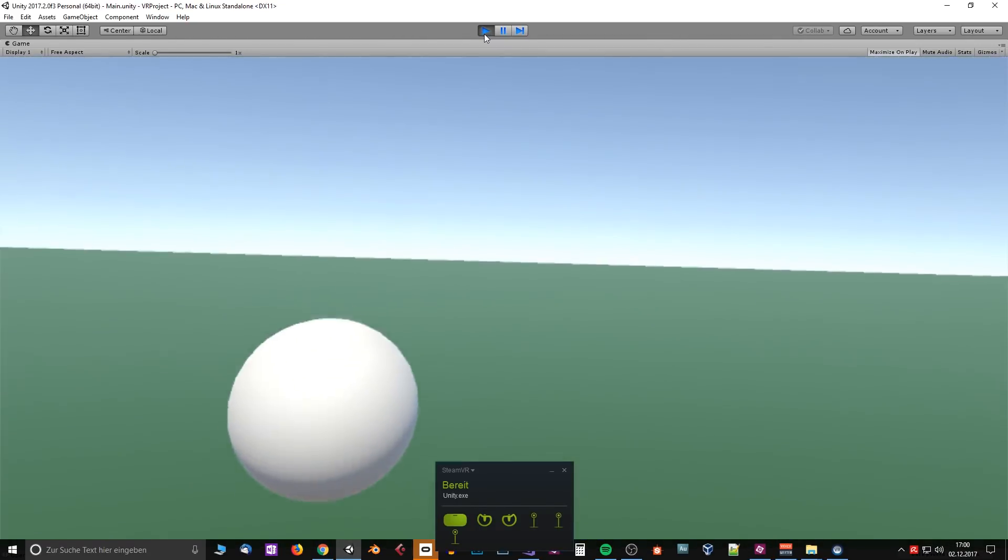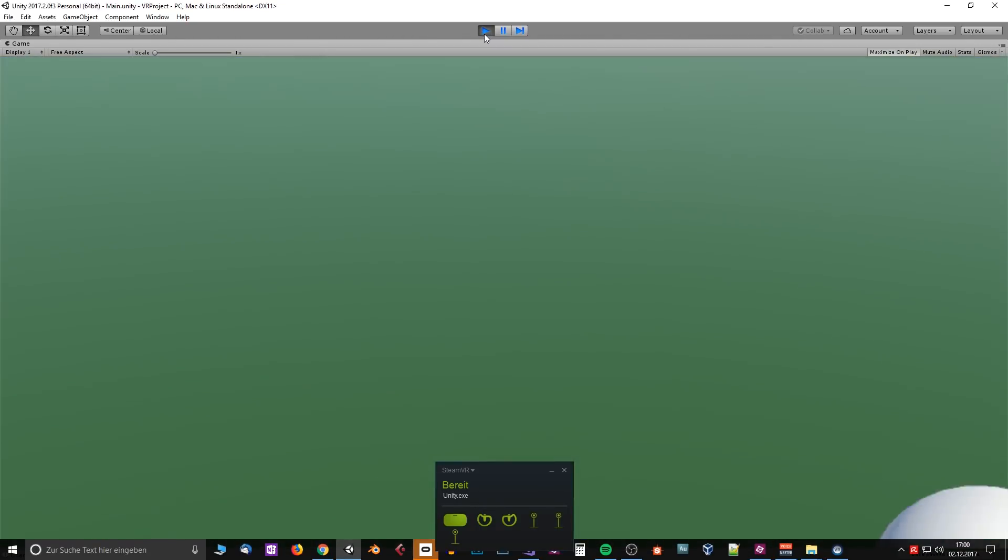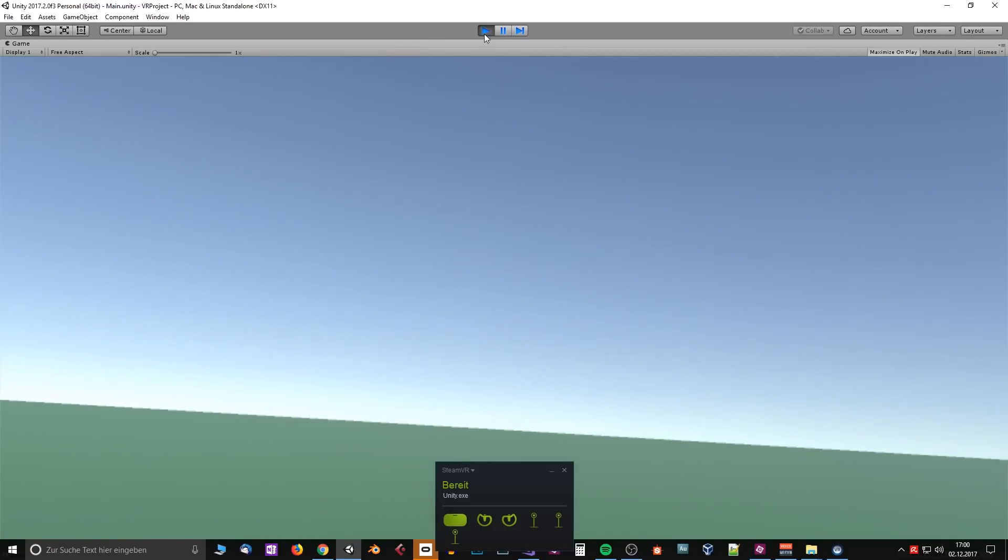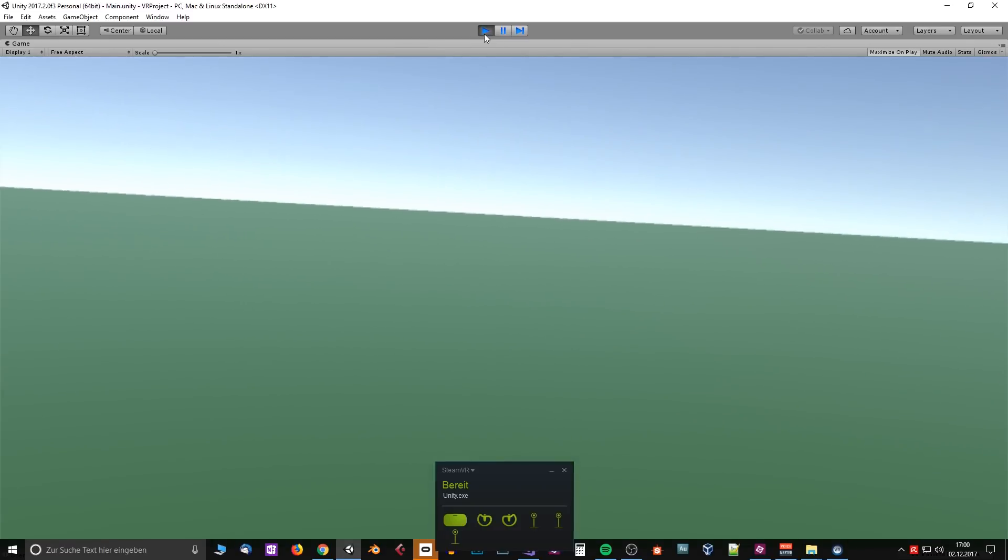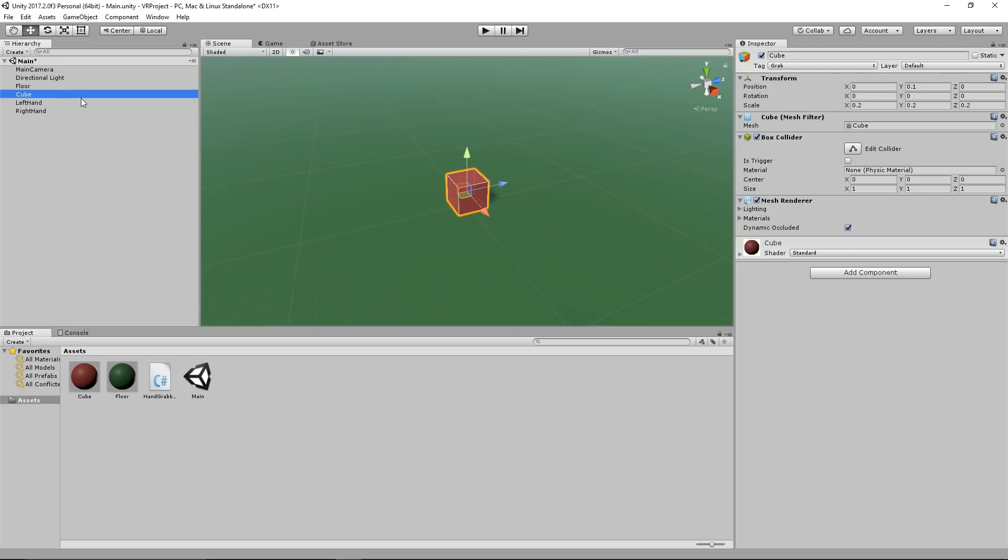If you have followed along, congratulations, you now have just created your first virtual reality app. Obviously this is just a really basic application but you can certainly build upon this. For example you can integrate the SteamVR SDK. We are currently using the Unity API integration, so if you want to have some native features that are unique to the SteamVR API you will have to integrate this.